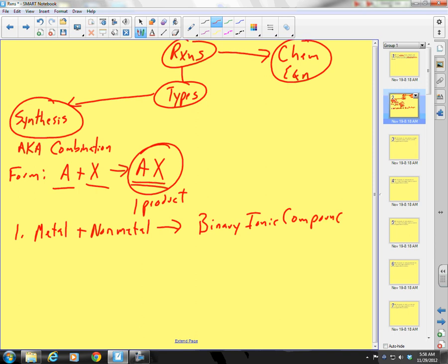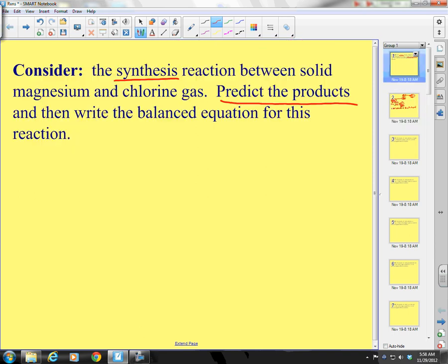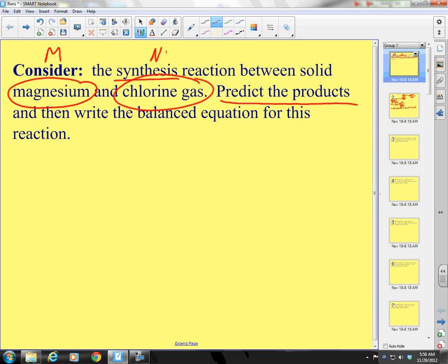So metal plus a nonmetal — let's look at our first example. We have magnesium, which is a metal, reacting with chlorine gas. Chlorine gas is a nonmetal. And then what are they going to produce?